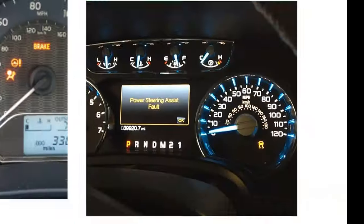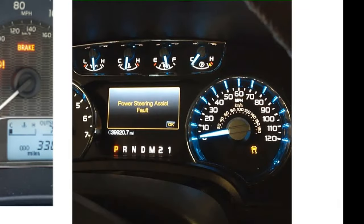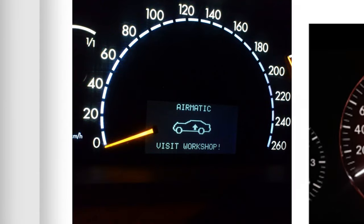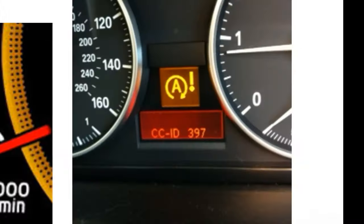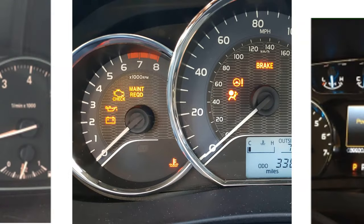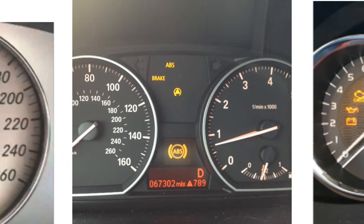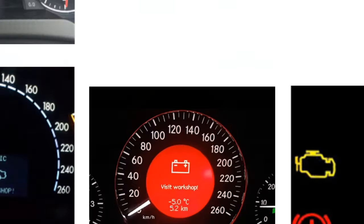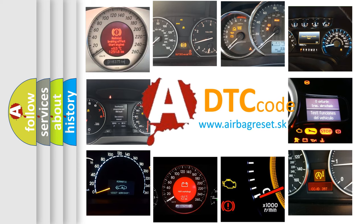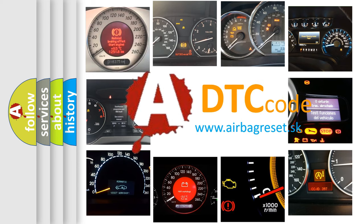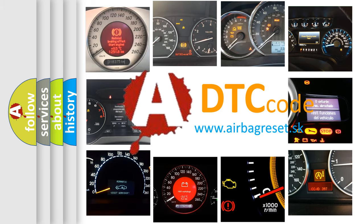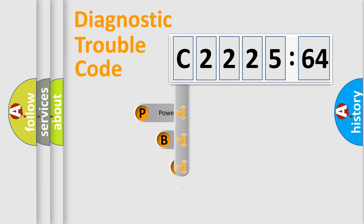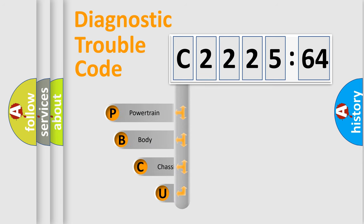Welcome to this video. Are you interested in why your vehicle diagnosis displays C222564? How is the error code interpreted by the vehicle? What does C222564 mean, or how to correct this fault? Today we will find answers to these questions together.